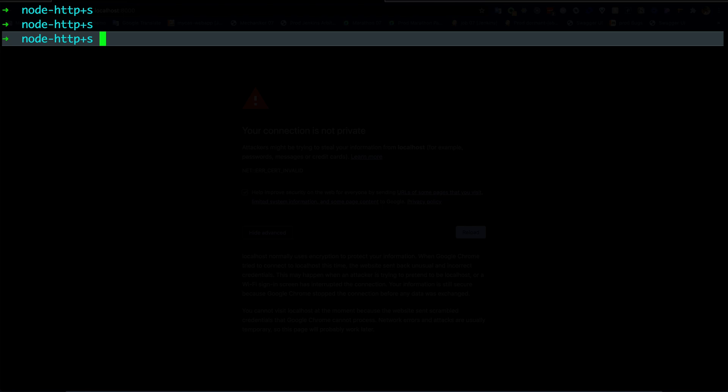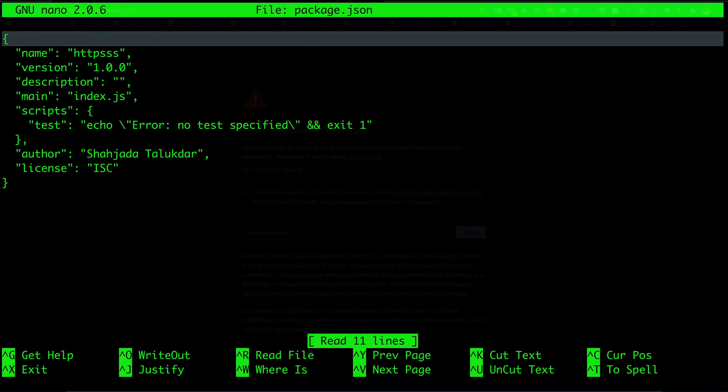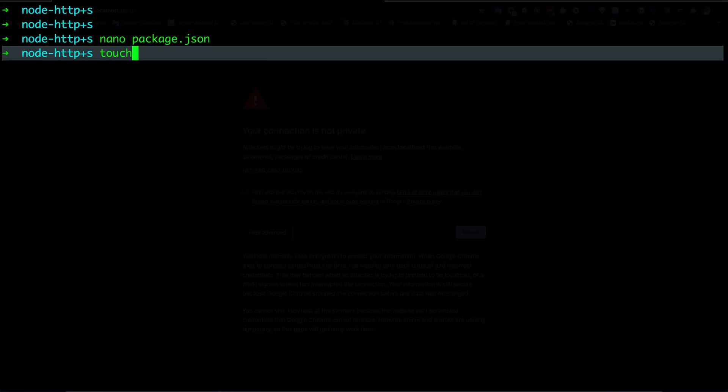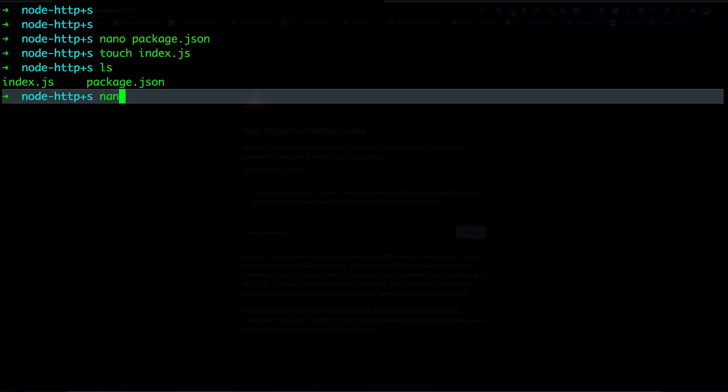Our package.json file has been created. Let's see that. Okay, seems fine so far. I will create a Node.js module which is index.js. Let's open that.